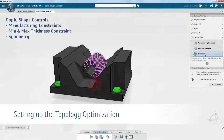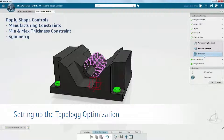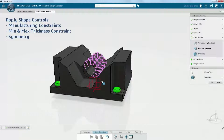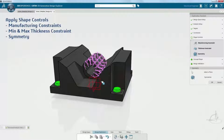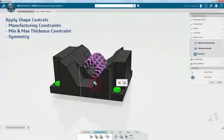Now we want to start to control the shape. If we were using traditional manufacturing, such as milled parts or casting, we'd want to define things like our draw direction. In this case, since we're doing additive manufacturing, we're going to simply specify some symmetry constraints and then allow this to take on a more organic structure, which will be a better performing design.